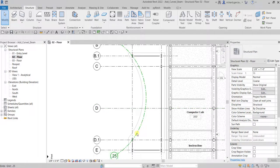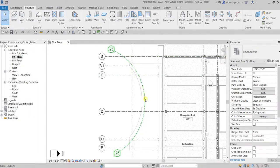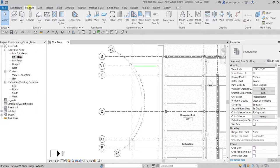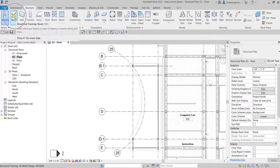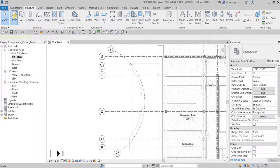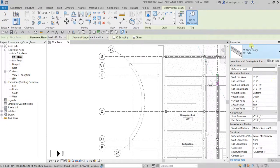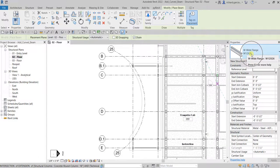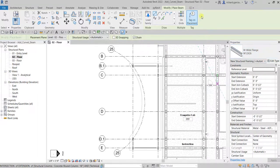Let's go to our structure tab, and then from the structure panel select the beam. We will be using the same type, W12 by 26 wide flange.